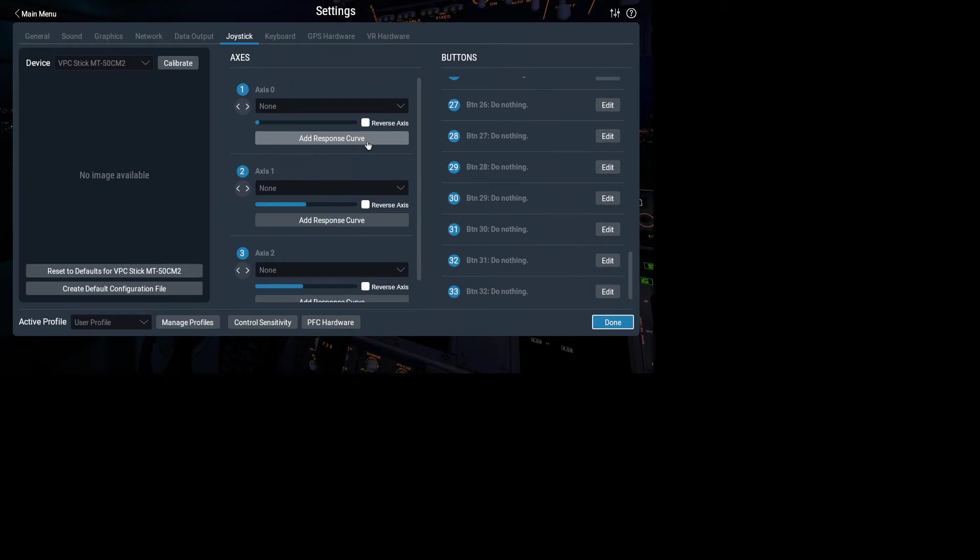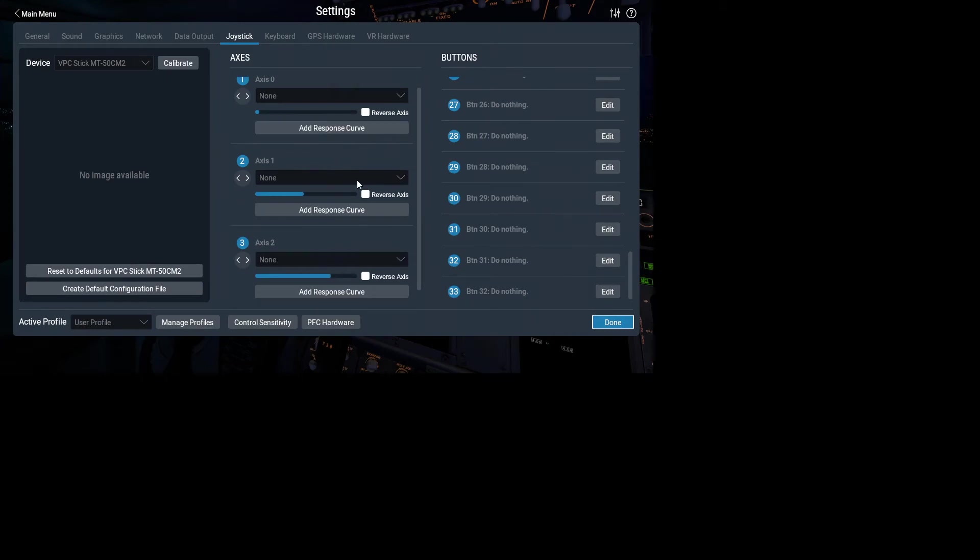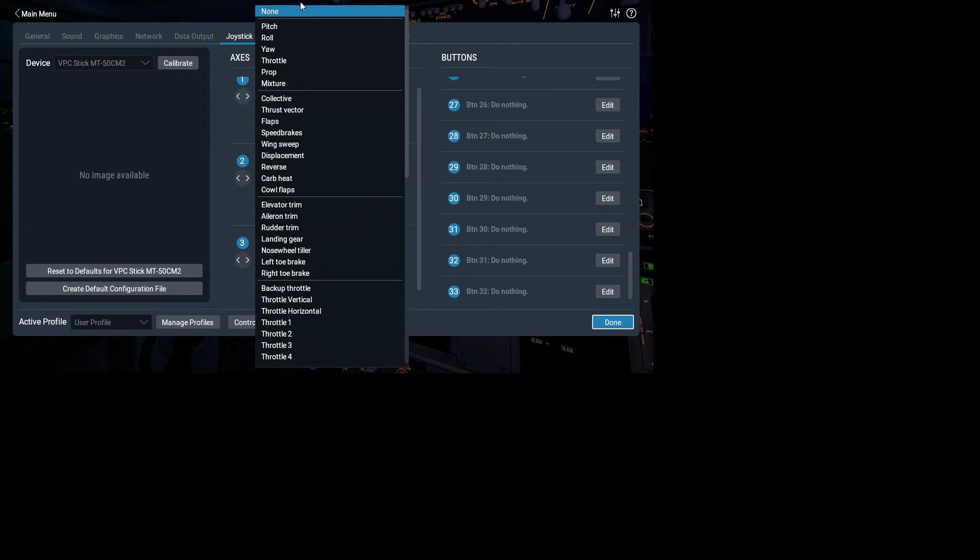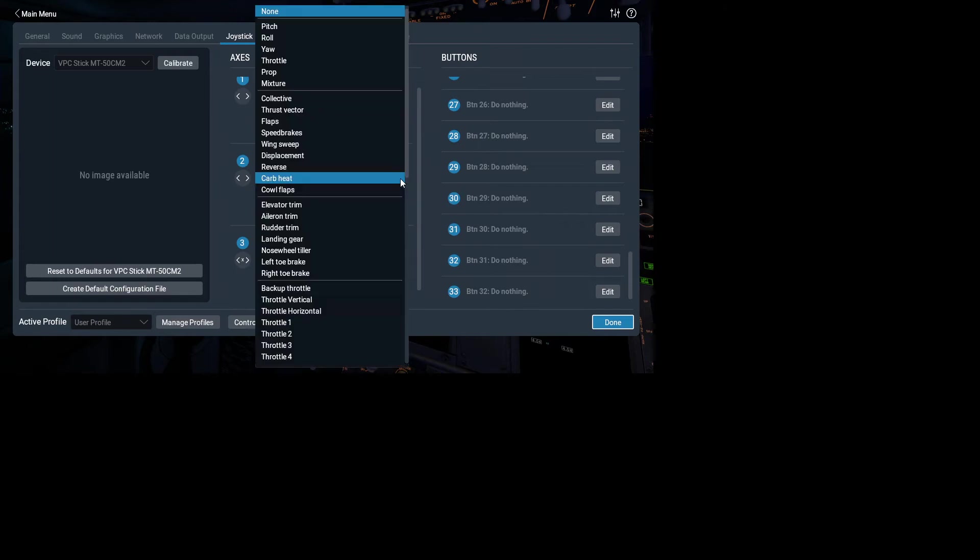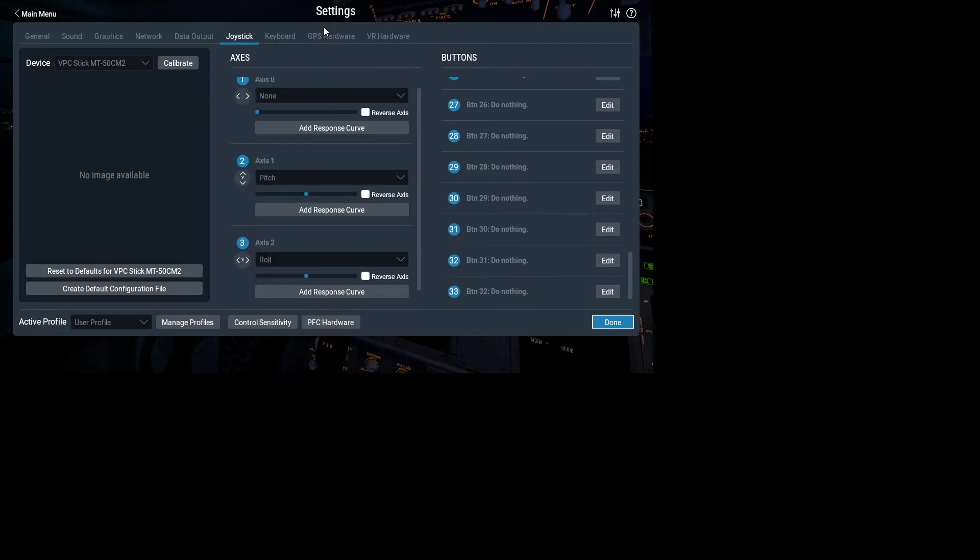Right, so let's see what we've got. So axis two, I'm moving left and right. So that is our roll, forward and backward. That's axis one. And that's our pitch. And there we go, that's the basic setup for that one.